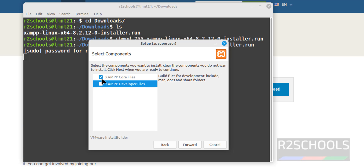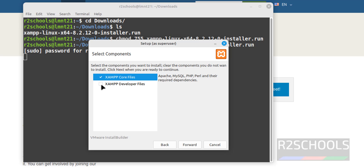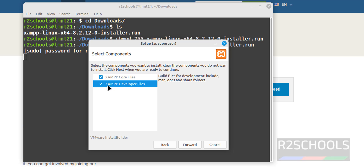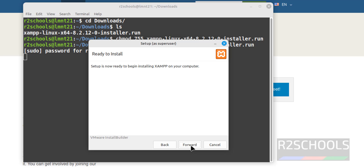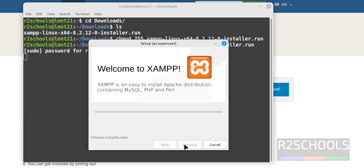You can uncheck or keep the XAMPP Developer Files option. I am going to keep both checked and click on Forward. It is going to install in the default location, so click on Forward. Now it says ready to install — click on Forward. Installation has begun.